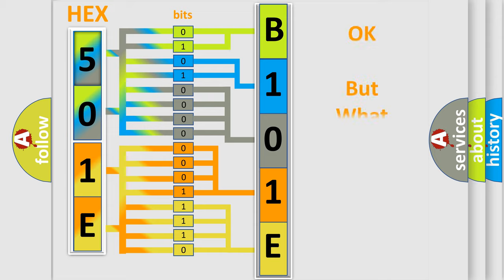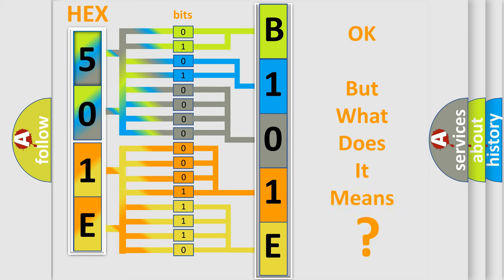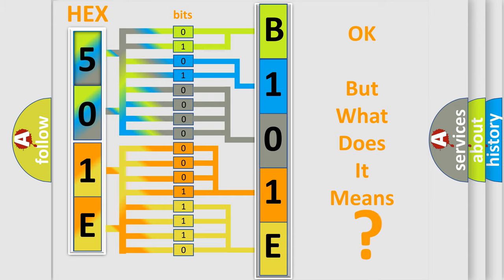The number itself does not make sense to us if we cannot assign information about what it actually expresses. So, what does the diagnostic trouble code B101E48 interpret specifically for Chevrolet car manufacturers?